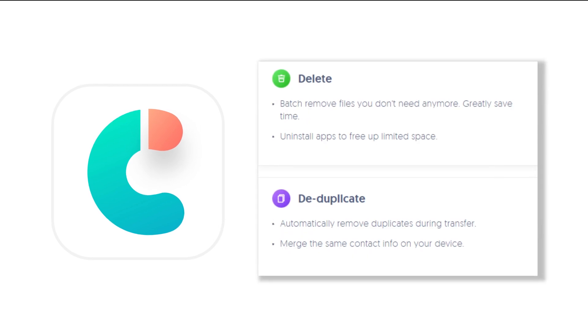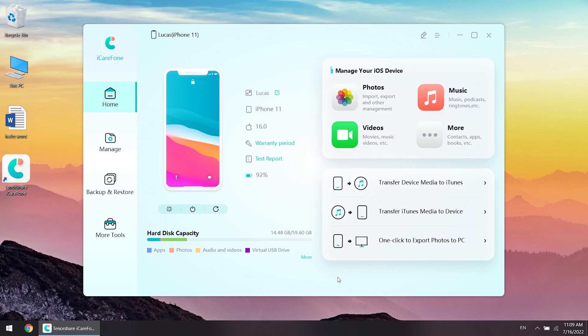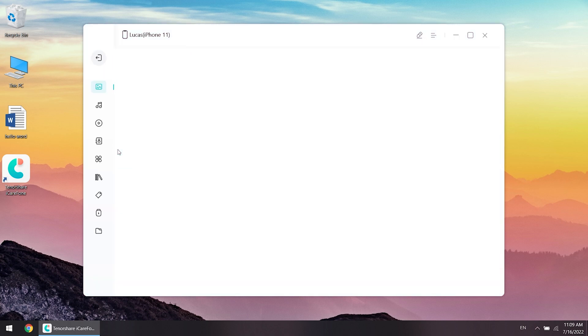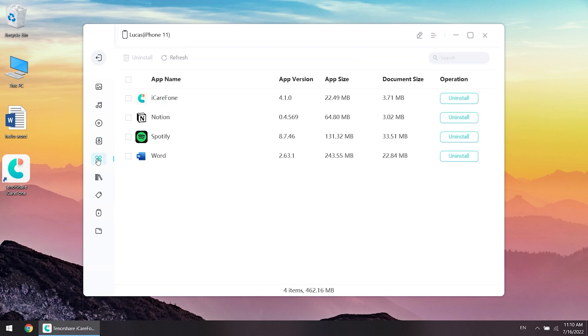Download the software via the link in description below and launch it. Click manage. Here you can choose to transfer different types of data, such as photos, contacts, music, apps.